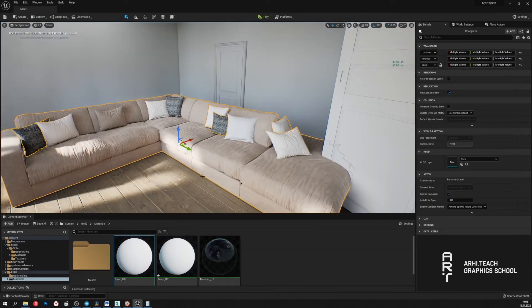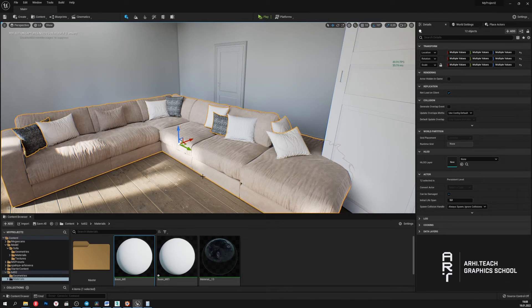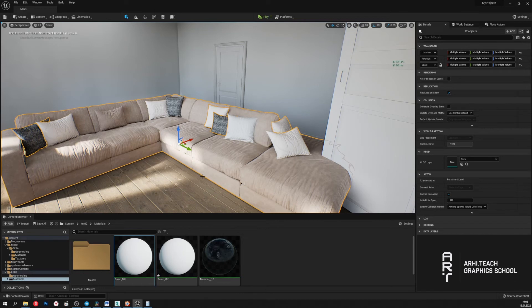I also want to tell you about some of the limitations that Nanite technology has. And the first is that Nanite doesn't support transparent and translucent materials.